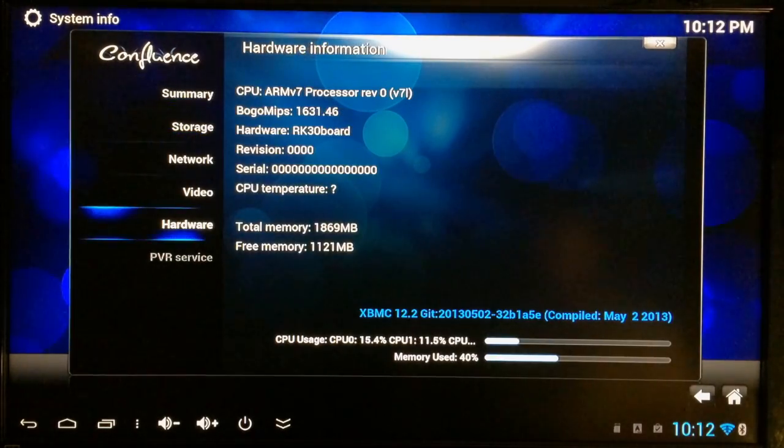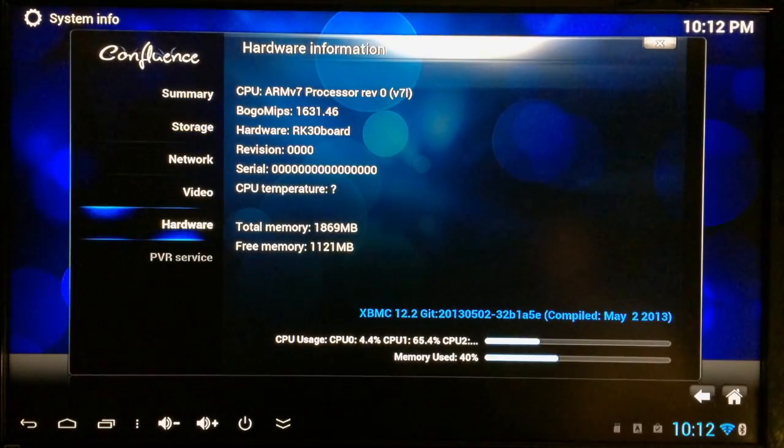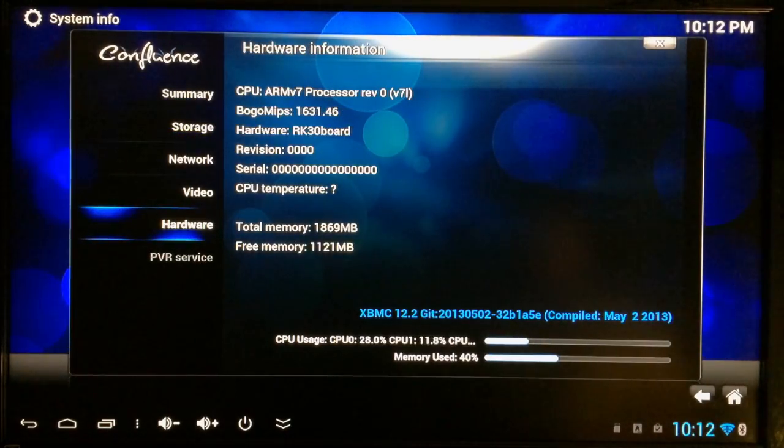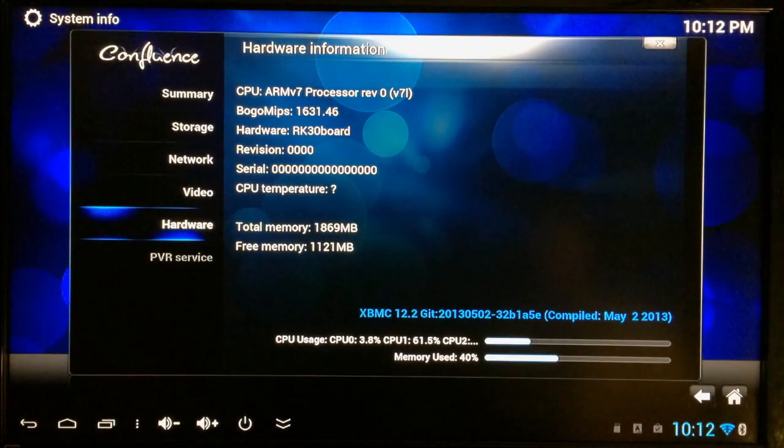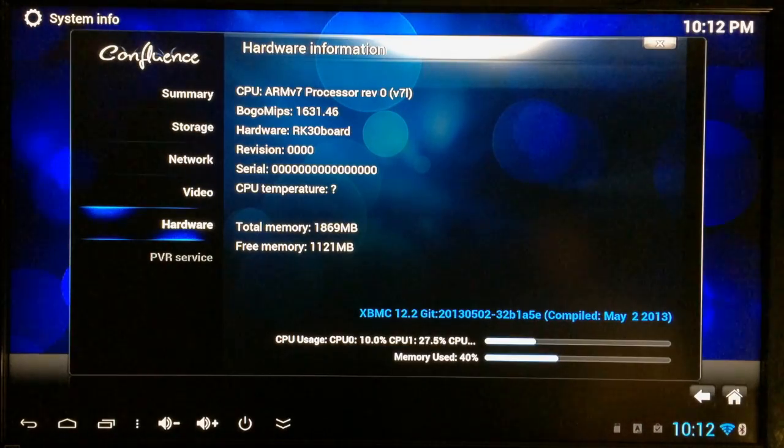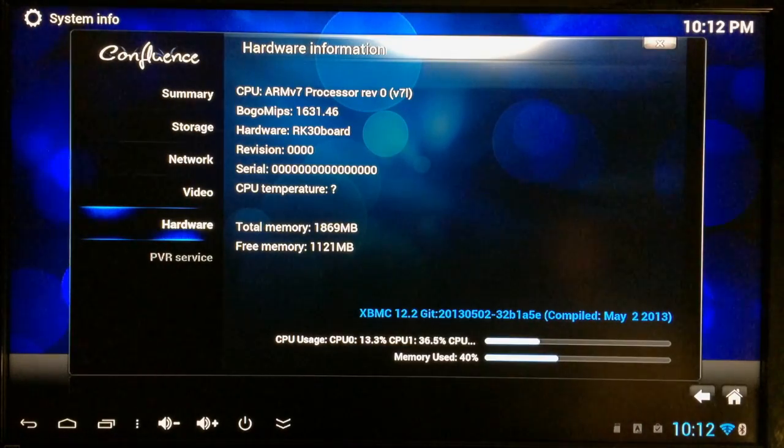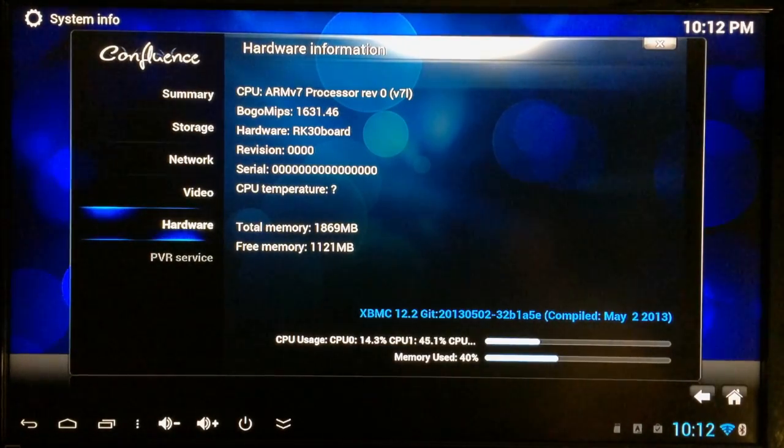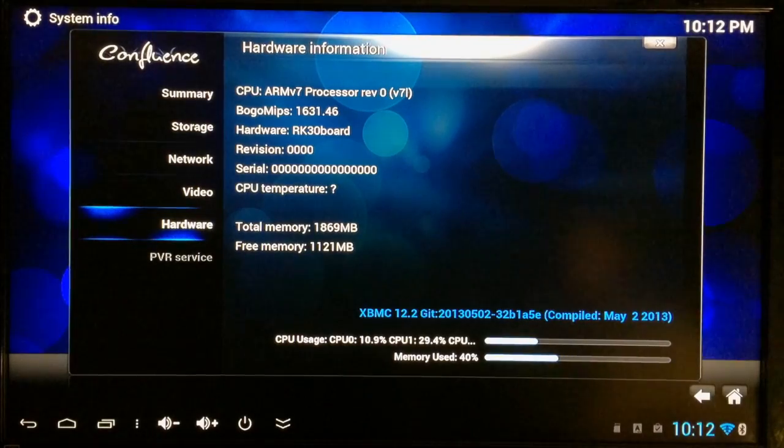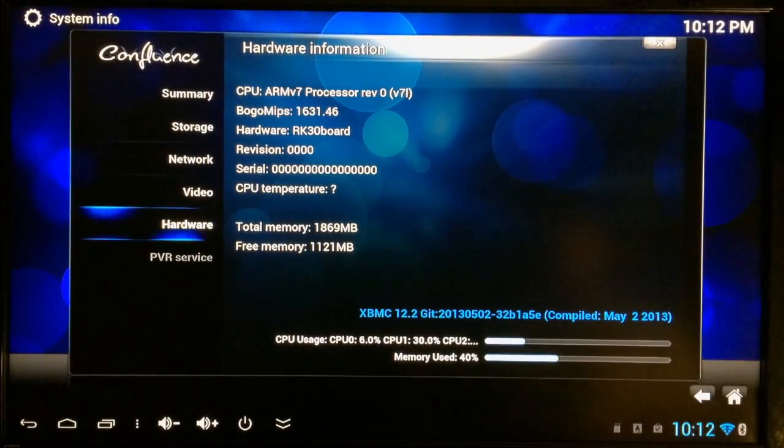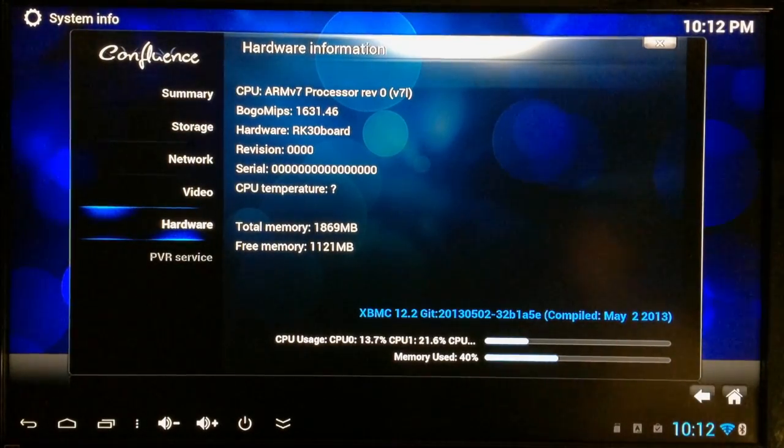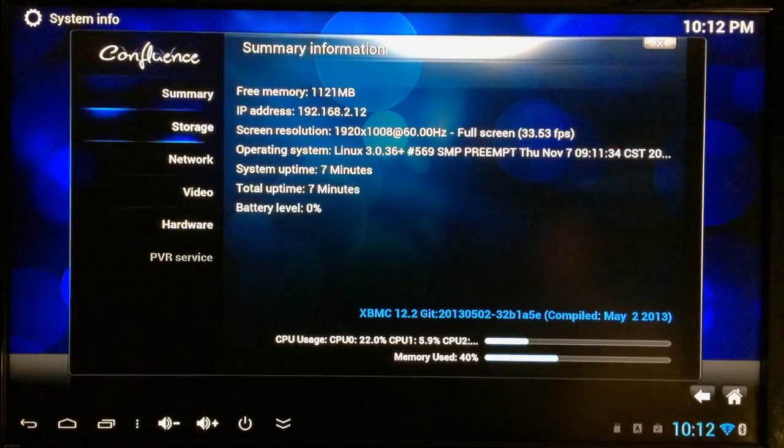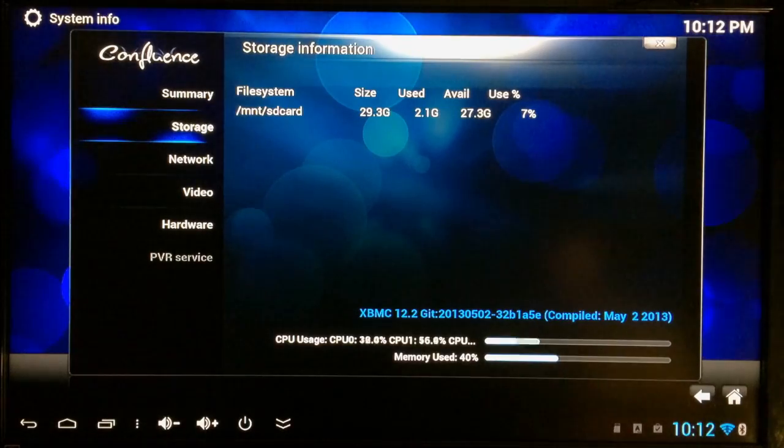Let's go to hardware right here. You can see different things. Hardware, RK30 board, the ARM processor. And this device is impressive. Works pretty good with XBMC.